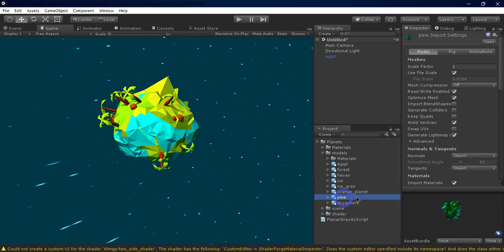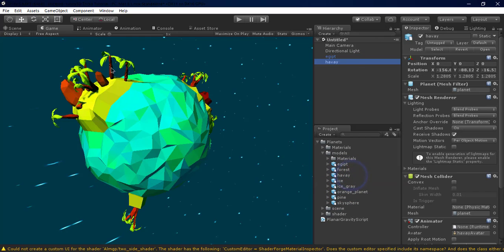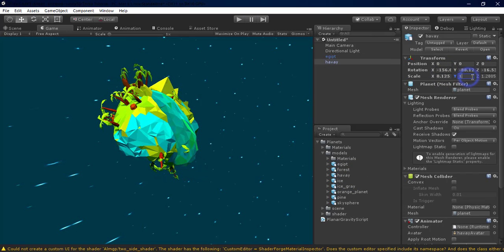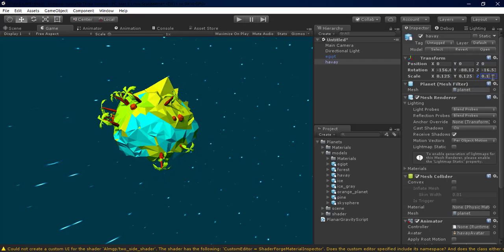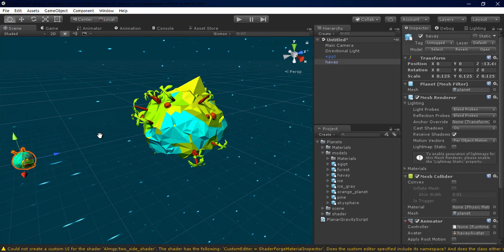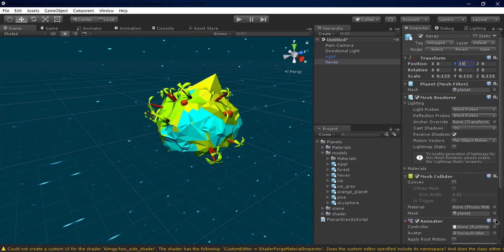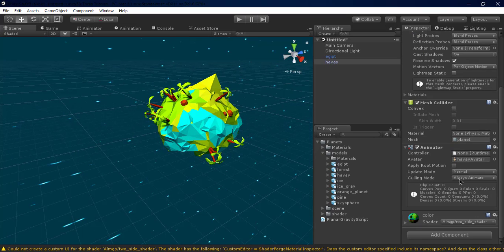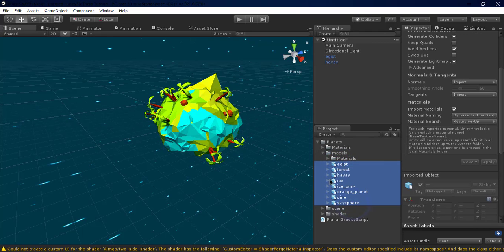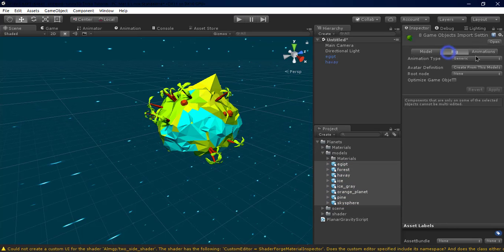I'm gonna select this. This is good. I'm gonna scale it again. That's pretty cool. Now let's just move it. You can select all the models and go to Rig, Animation Type, change it to None.